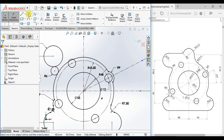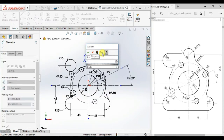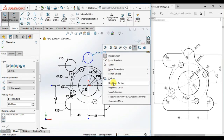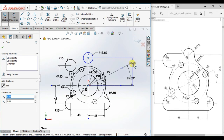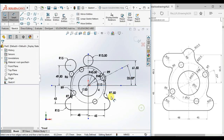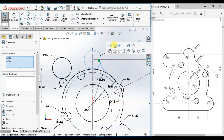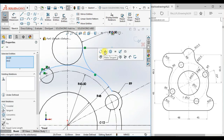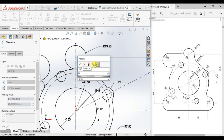Draw a circle here and give the diameter 12, display as radius. Draw another circle here and give 13.5 x 2, display as radius. Give the vertical distance from origin: 61.5. Draw a 3-point arc here and draw a circle, make it tangent — give the radius 22.5.